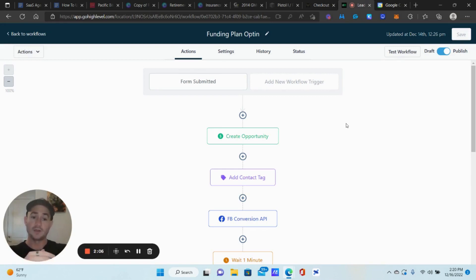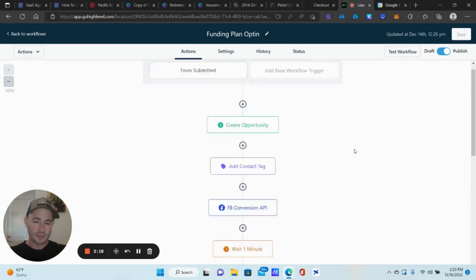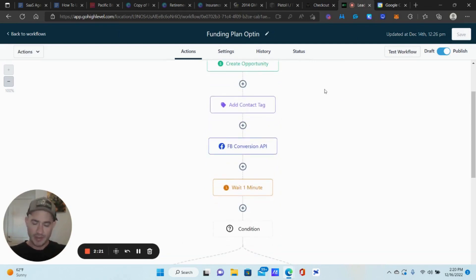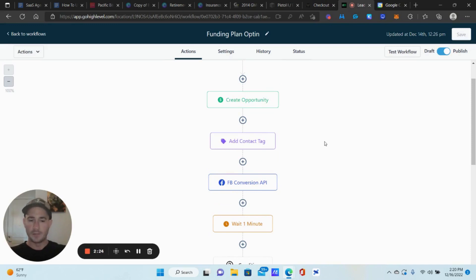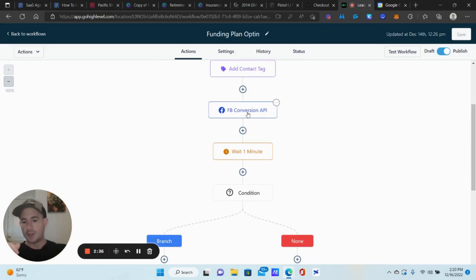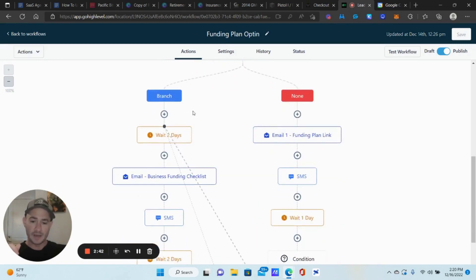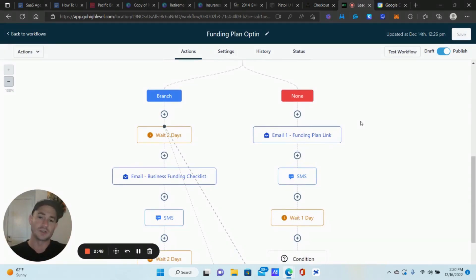You want to first map out your sales process — what are the different stages your prospects go through — and then create an automation around each one to make sure people are moving forward to the next step. This is the first step in our funnel where someone gives us their name, email, and phone number to request a funding plan. I put them into the pipeline, and I recommend adding a tag for almost every single automation you have, because it allows you to create the type of automation I'm about to show you. We do the Facebook Conversion API, add them to the Facebook custom audience, and then wait one minute before checking if they completed the second step — the questionnaire.